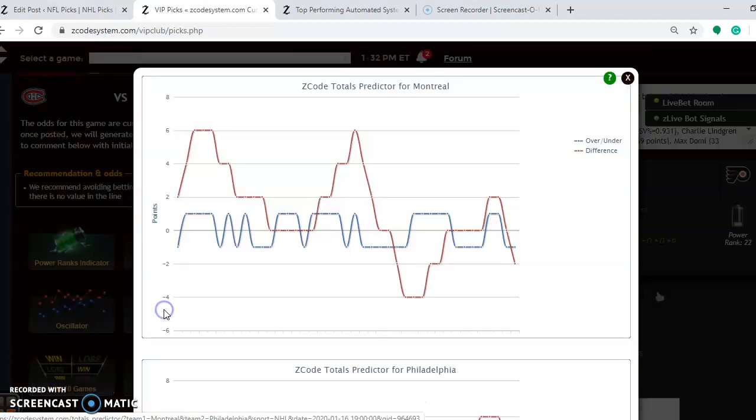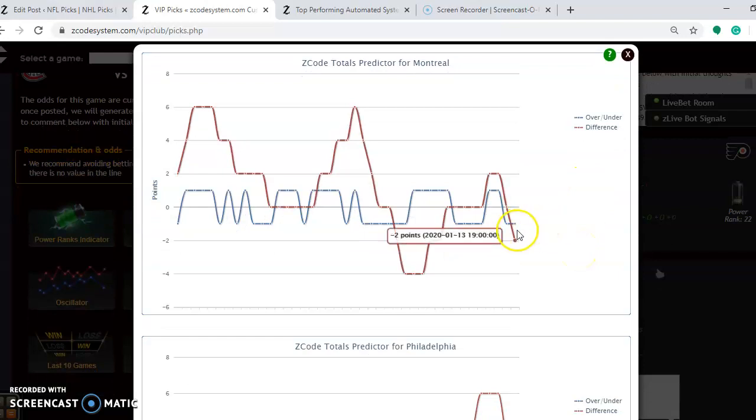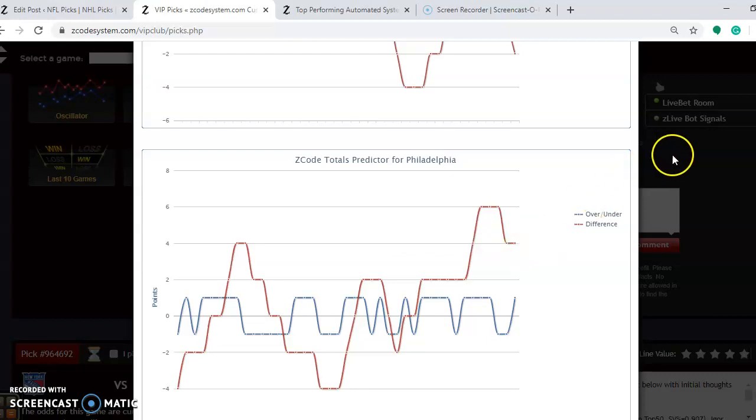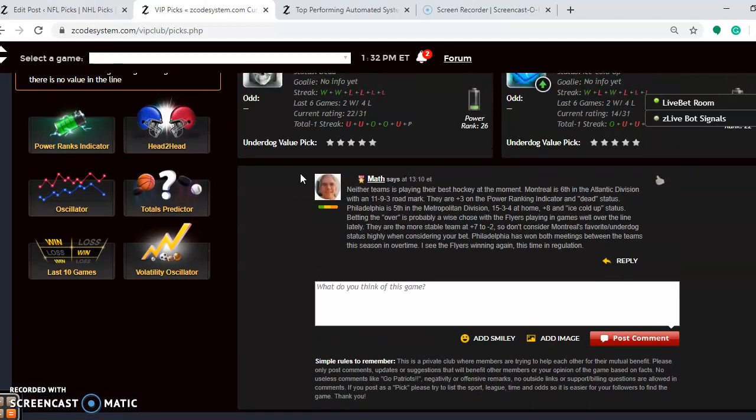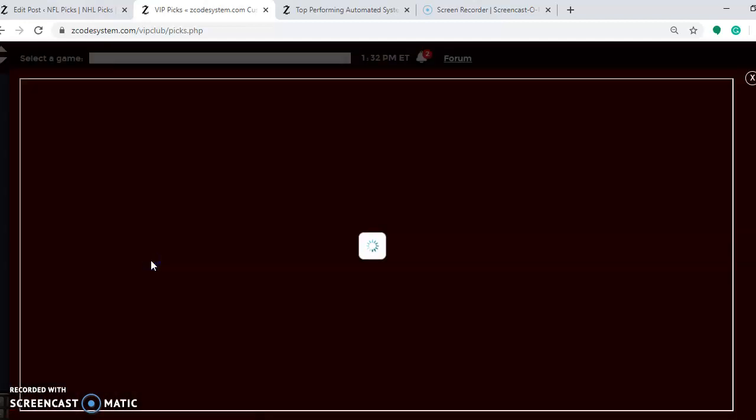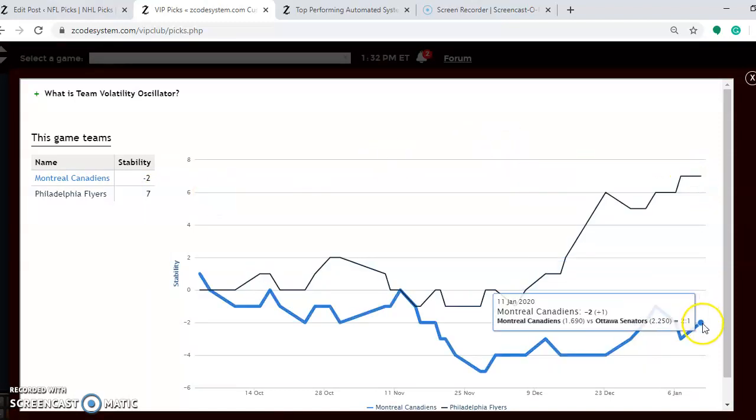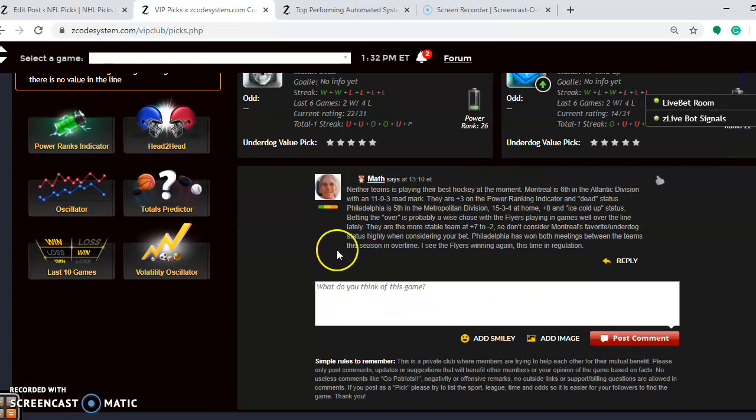Let's take a look at the totals predictor. If you're considering betting the over and under, you see that Montreal is playing in games trending under. Philadelphia is playing in games trending well over, so I think that the well over is going to counteract the under for the games that Montreal is playing in, so I think that betting the over is a pretty good play in this one. You want to see how stable the two teams are, how well are they performing according to their favorite and underdog status. Philadelphia at plus-7, they are very stable. Montreal at minus-2, so take their status lightly when considering betting on this game. I see the Flyers winning again in this one, and this time, I don't think it will take overtime to do so. Let's pick the Flyers to win in regulation.